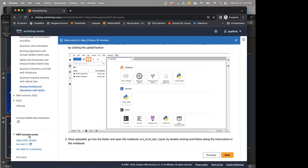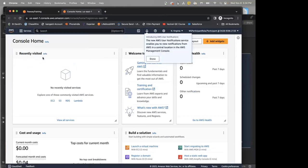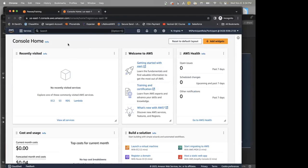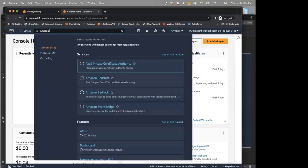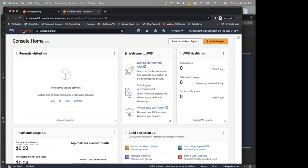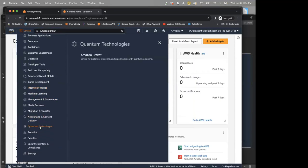For now, go to the last menu item — AWS Account Access — and click Open AWS Console. This will take you to the AWS Console home. To access Amazon Braket, either search for Amazon Braket in the search bar or click Services, go to Quantum Technologies, and click Amazon Braket.